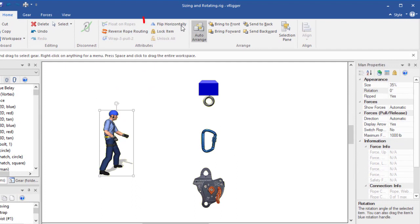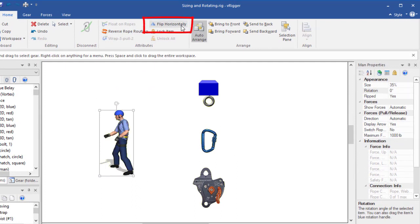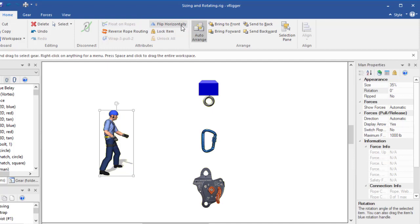A command on the home toolbar lets you flip the gear's image. You can also flip gear from the properties pane.